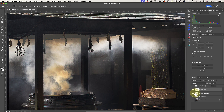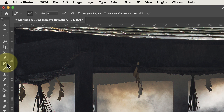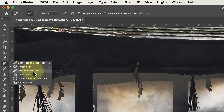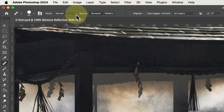First I'll click the reflection repair layer in the Layers window to ensure it's selected, and we're then applying our repair to that layer. Next I can select the Healing Brush tool in the Photoshop tools palette. It's in the same group of tools as the Remove tool, so I need to right-click on the icon to expand the group.